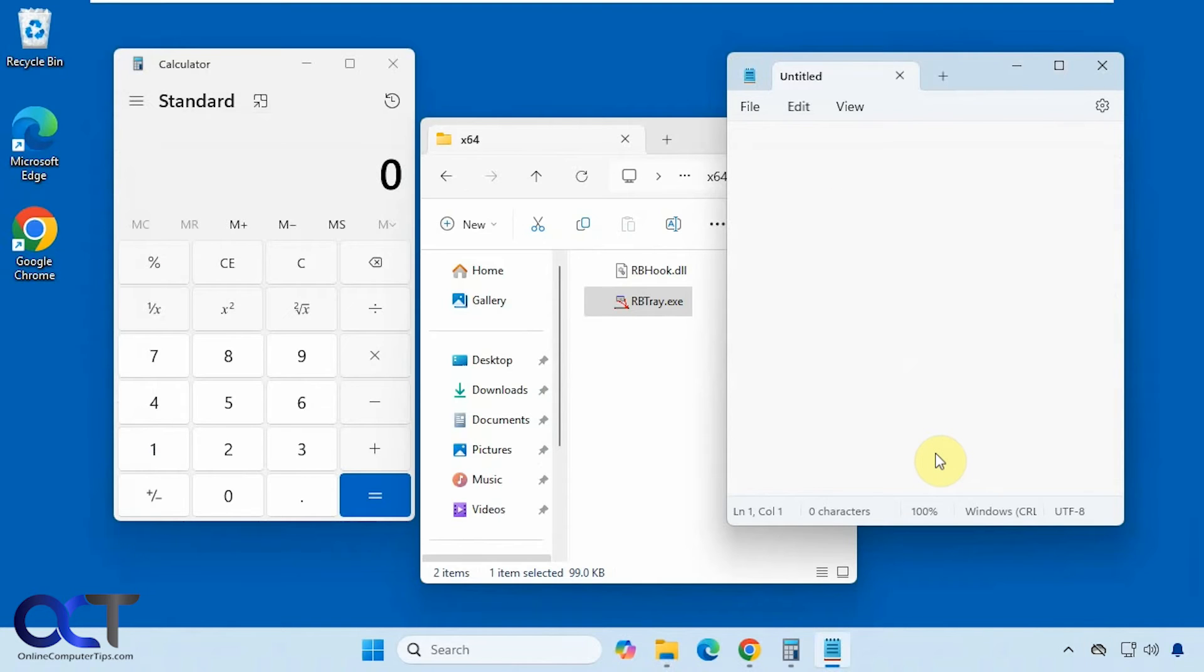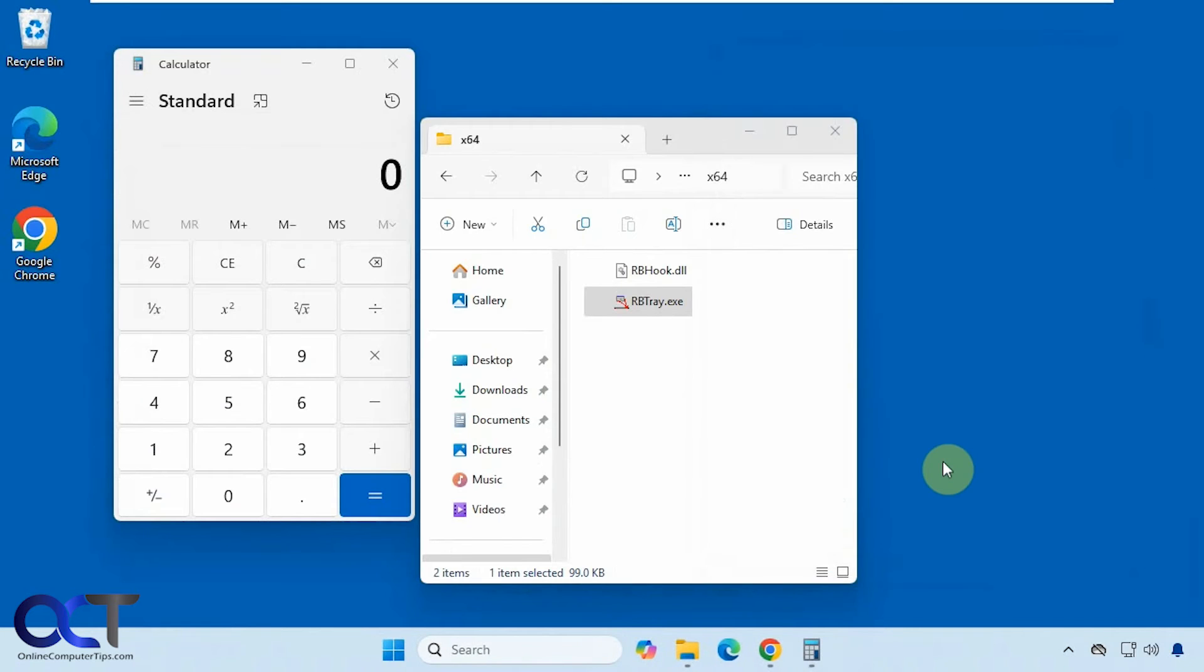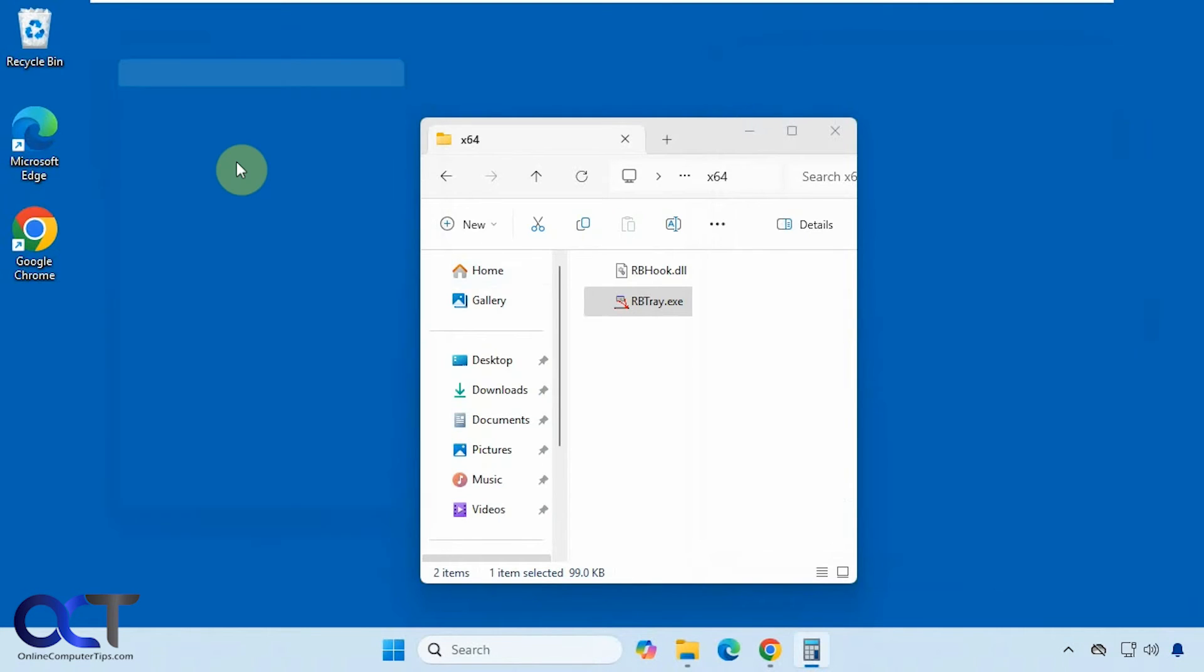Then you could also press Ctrl+Alt+Down arrow on your keyboard if you don't want to use the mouse. But of course the window has to be active like so.